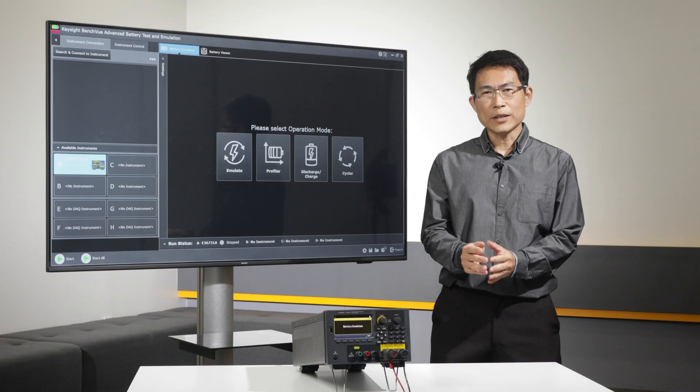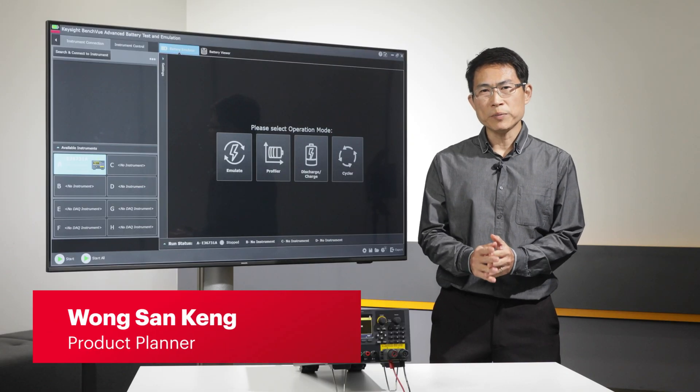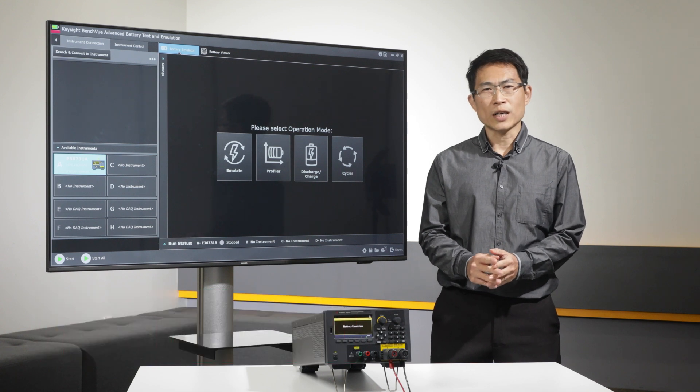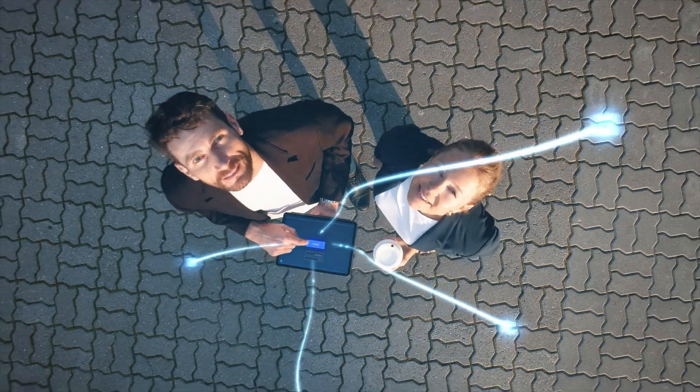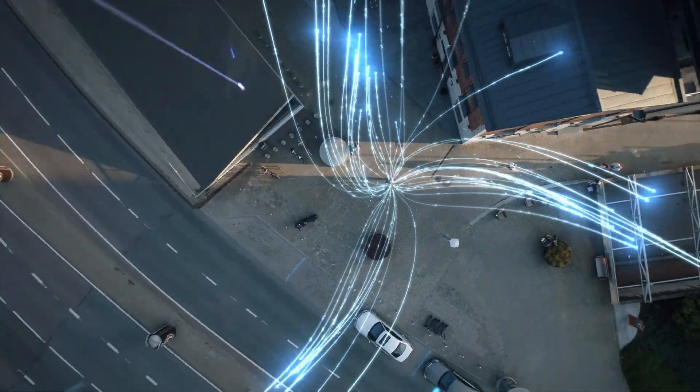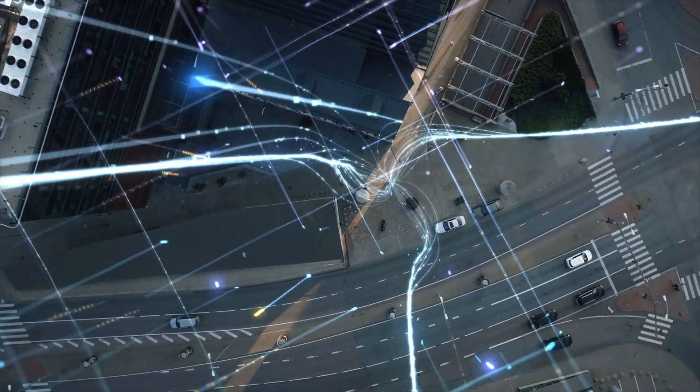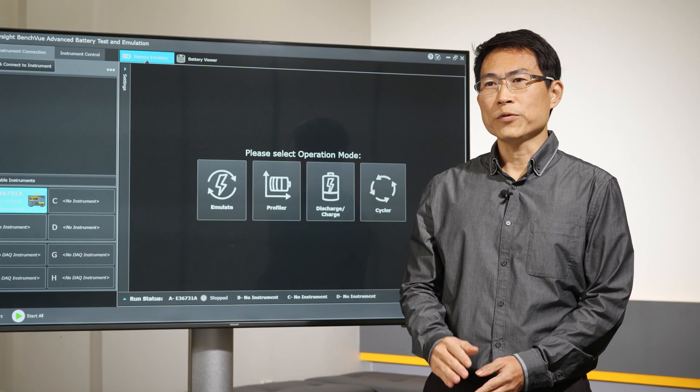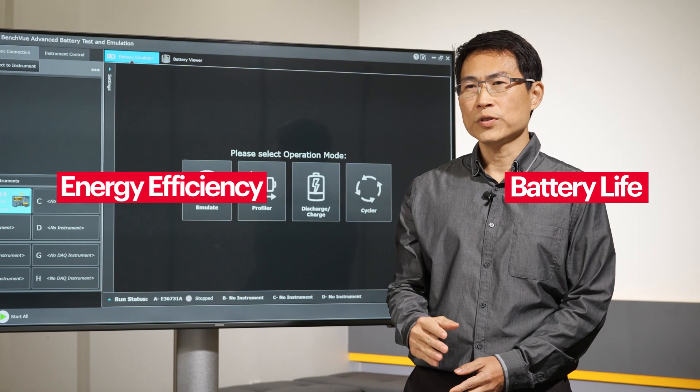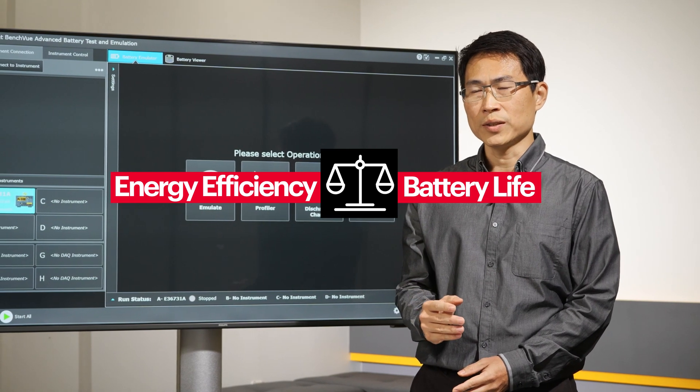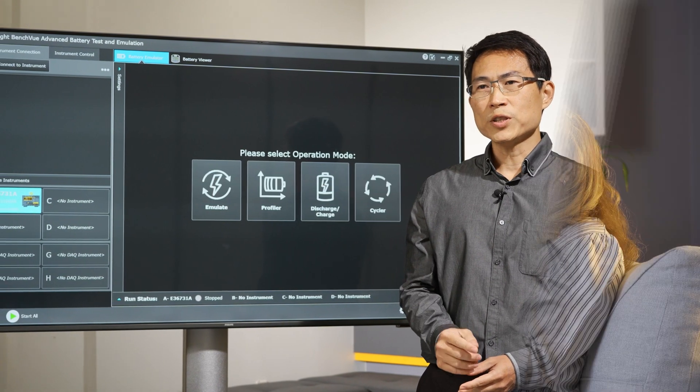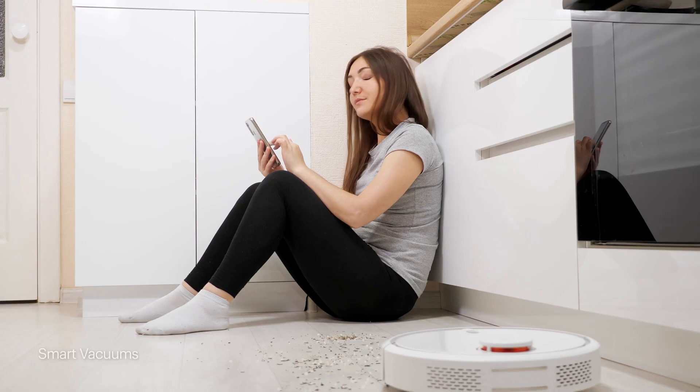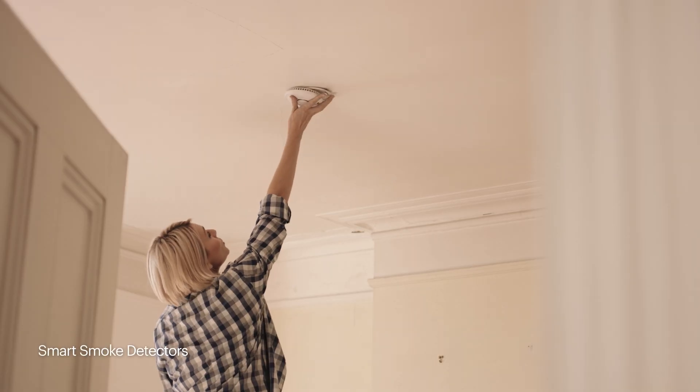The IoT market is expanding rapidly with billions of connected devices driving the demand for efficient, long-lasting batteries. The struggle to find the perfect balance between energy efficiency and battery life is real, especially when dealing with battery-powered devices in remote or hard-to-reach locations.